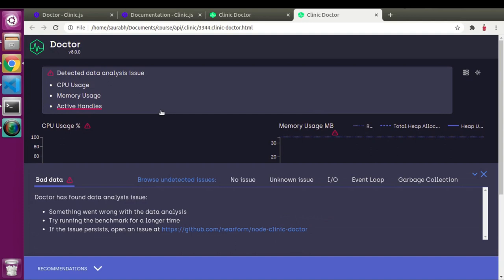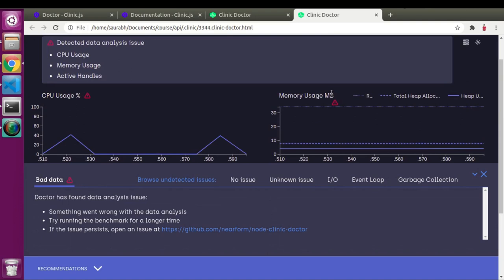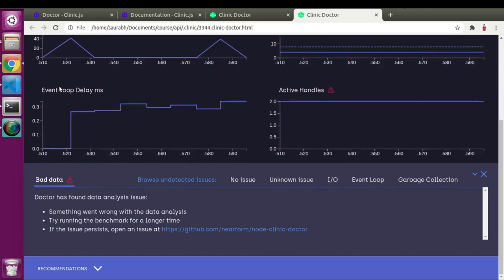At the top section, Clinic.js has listed all defects it found in our code: CPU usage, memory usage, and active handlers issues. Those graphs are marked with a warning symbol. Notice there is no such symbol in front of event loop delays, meaning Clinic.js didn't find an issue there.